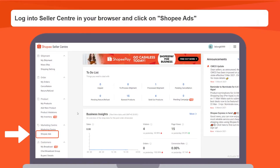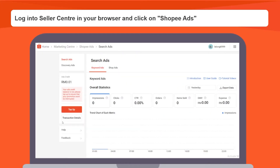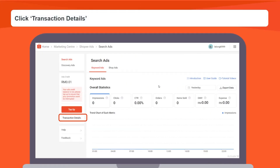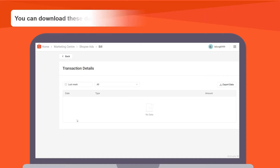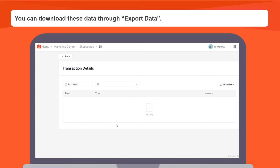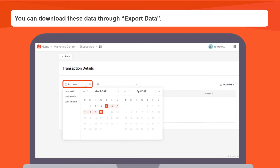Firstly, log into your seller center in your browser and click on Shopee Ads. You can access your billing records by clicking transaction details. You will be able to view the daily expenses deducted from your ad credit. Shopee My Ads provide you the flexibility to view the expenses incurred over a specific time period by selecting the desired timeframe.